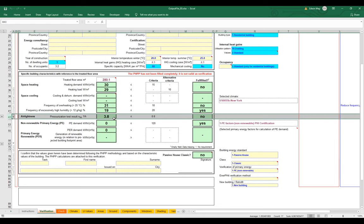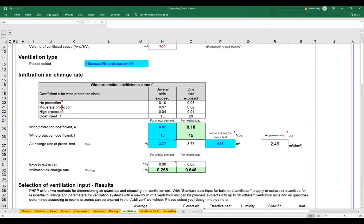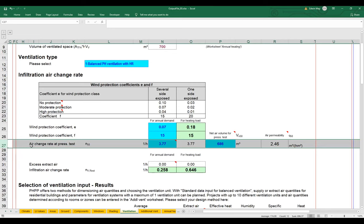Let's remember where the air tightness gets input for our PHPP. If I scroll over to the ventilation worksheet — not the additional ventilation, just the standard ventilation worksheet — on row 27, the air change rate at pressure at 50 Pascals has to be input by the user. The value is being input as 3.77, and notice it has that blue styling, which means it's streaming through from the IDF file, the EnergyPlus file. So let's look at the IDF and figure out where this value comes from.